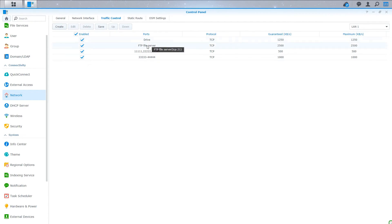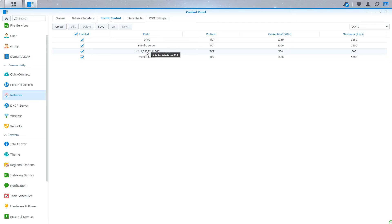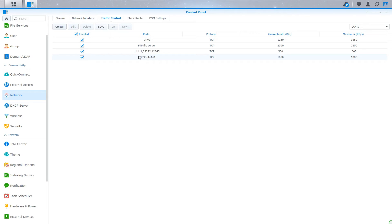So you can see here in the list, I have several rules created now. So I have two different applications that are limited at different rates. I have a set of three specific ports. And then I also have a range of ports listed here in the fourth option. So that's pretty much it.